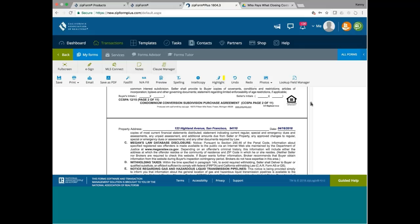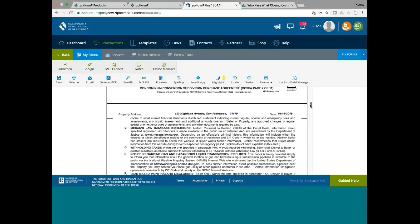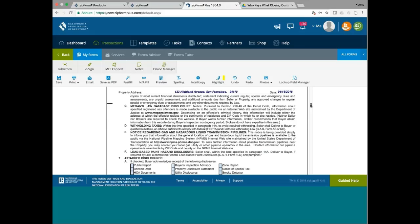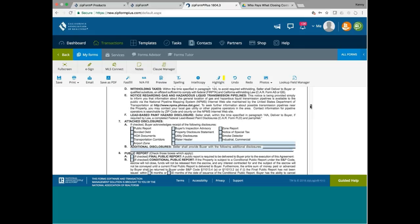It costs a few hundred dollars to order HOA docs. Who pays for it? Your seller will pay for it. And, Megan Law disclosure is about sex offenders. It's a standard disclosure. Withholding taxes. That's a FIRPTA disclosure. We know that. That's a separate disclosure. Natural gas and hazardous liquid transmission pipeline. Same thing. Standard ones. These are the ones that you see in your standard car form, anyway. Standard RPA. If they are standard RPA, I would not go into them. I only want to focus on things that are non-standard.